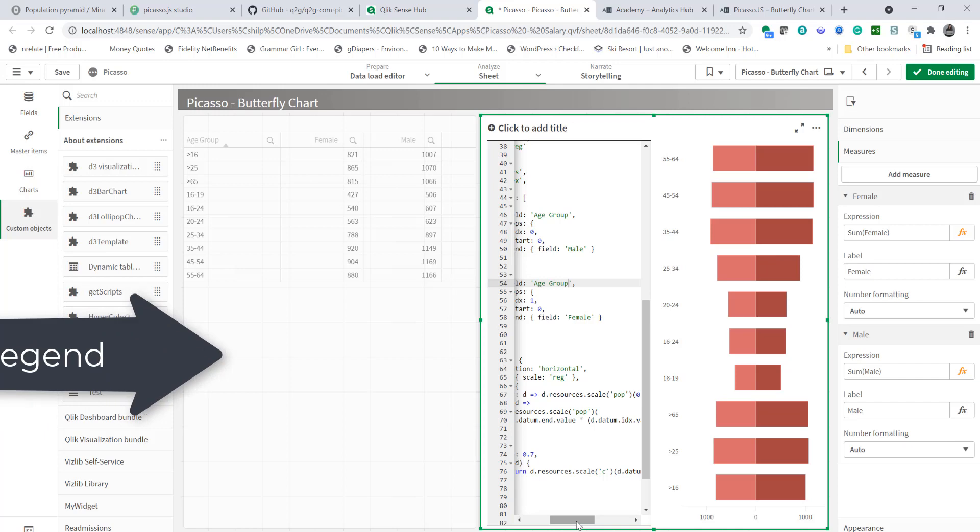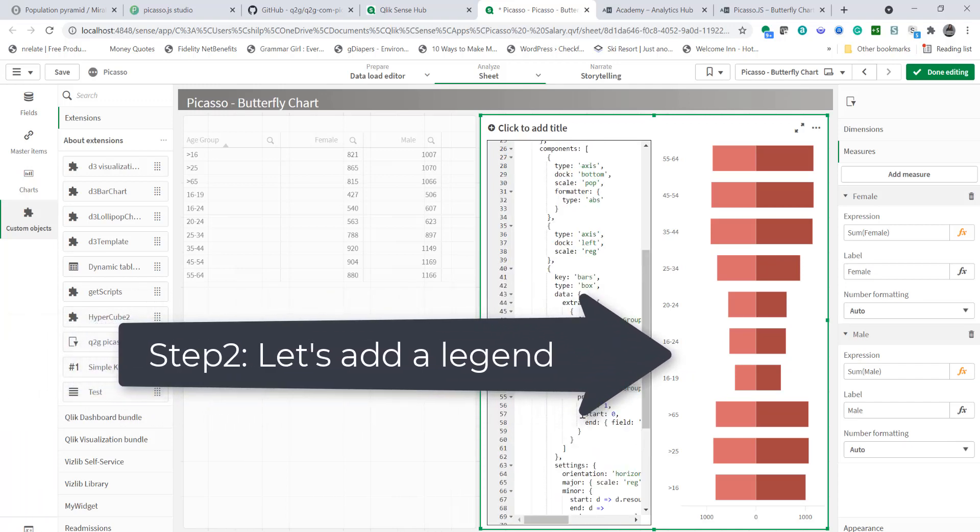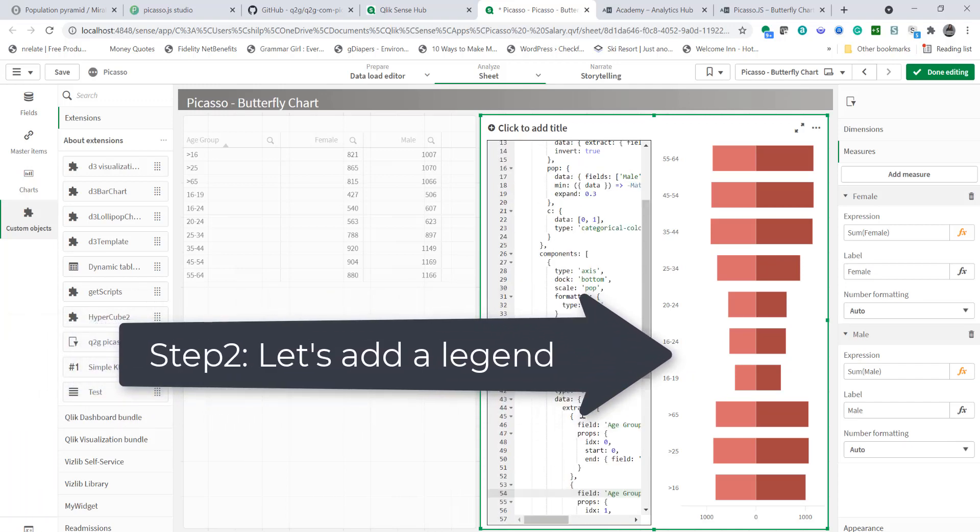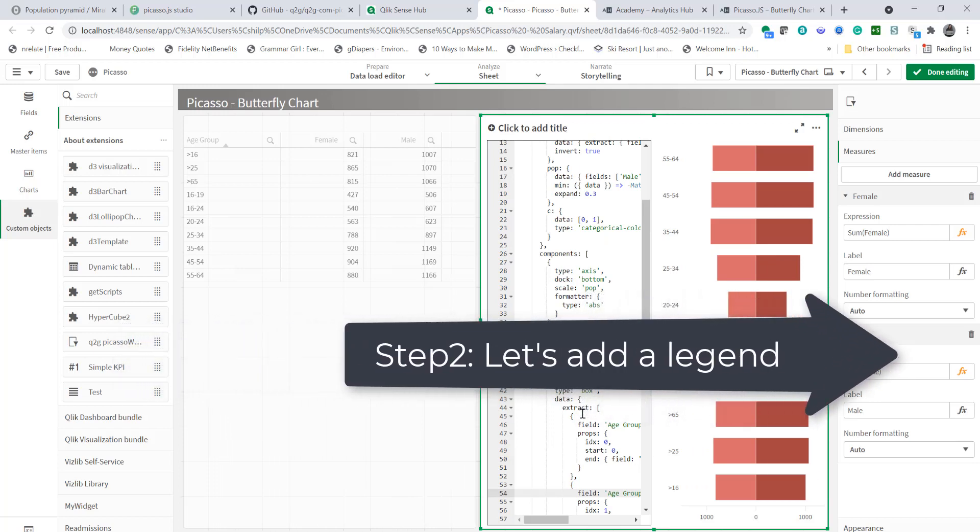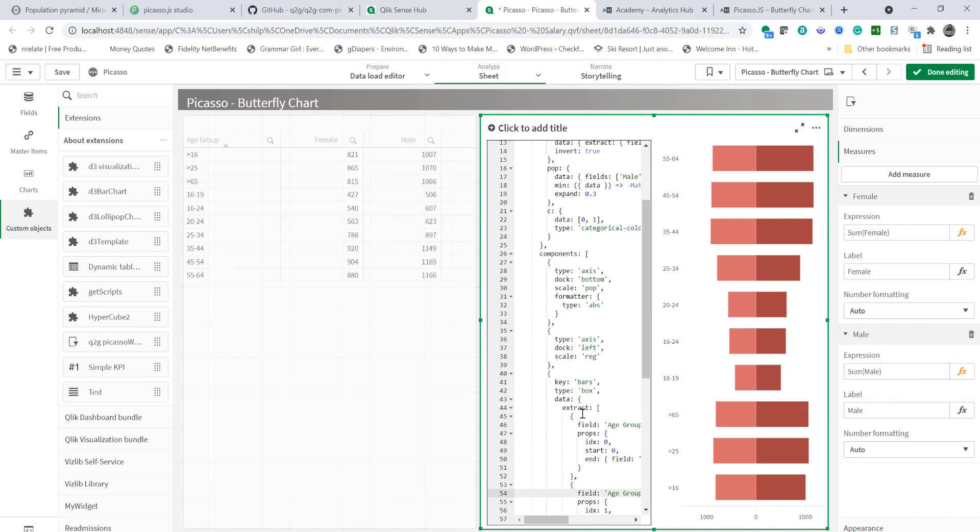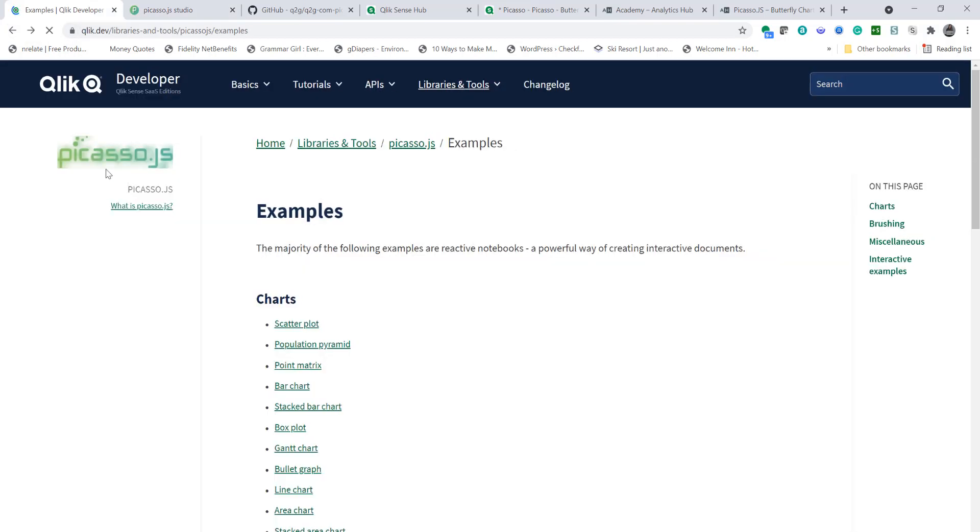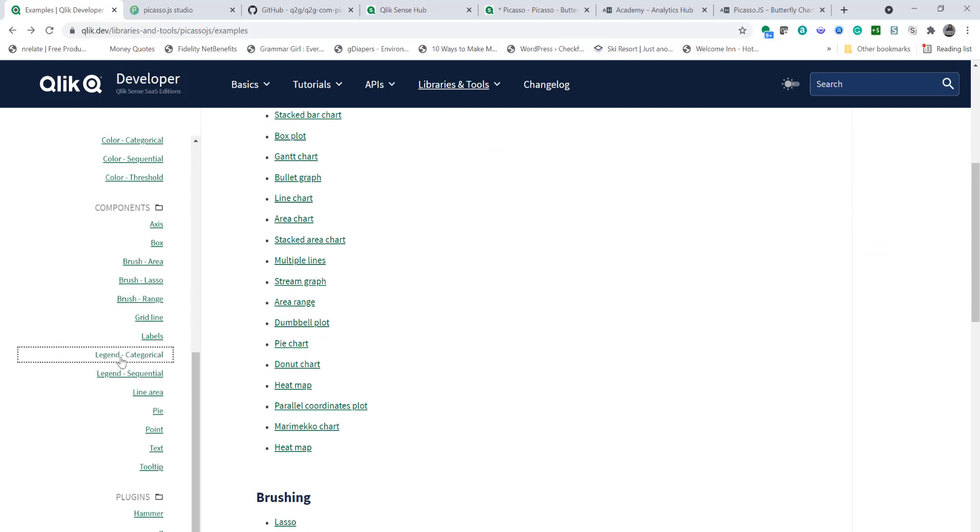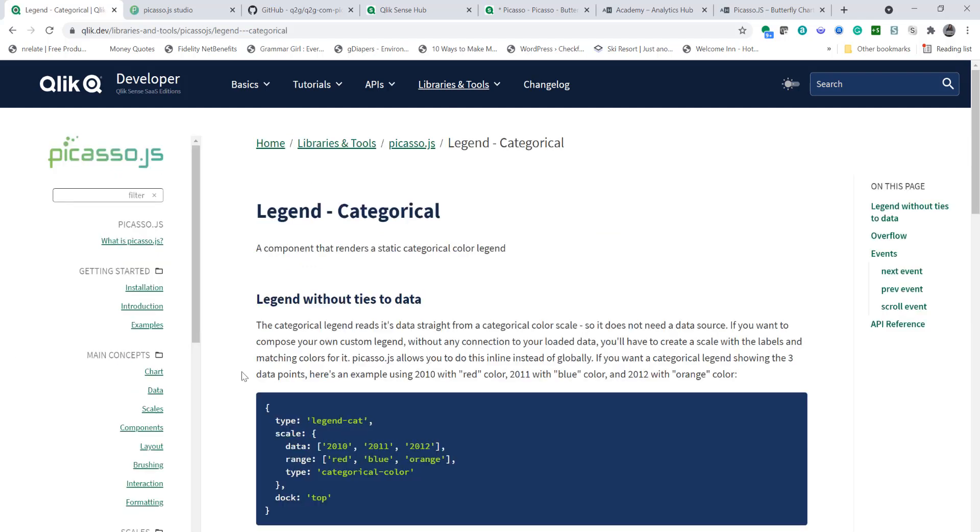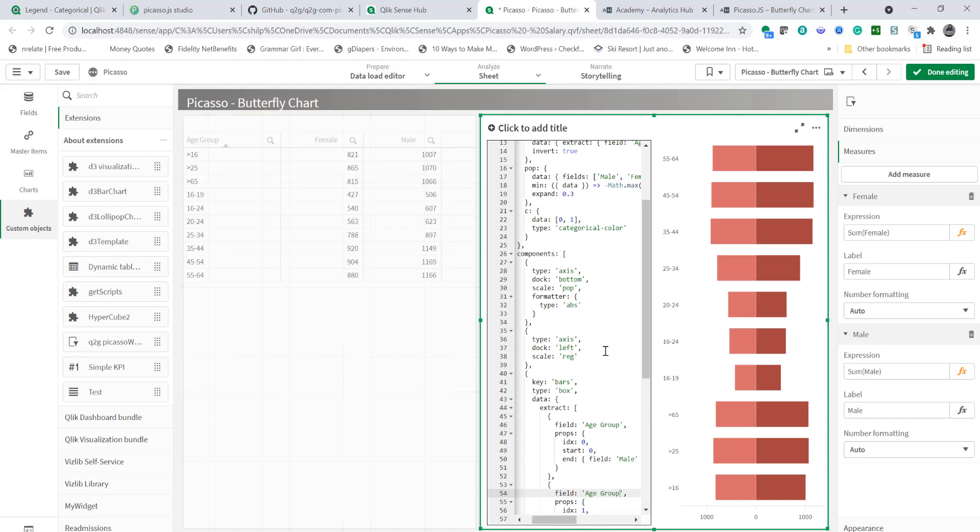Next thing we want to do is to add a legend. Well in order to add legend we have to add a component. Anytime you want to display any aspect of visualization or improve visualization you have to add a component. Well you see here the scale for the legend's been defined as C and it's showing categorical color. Now if you go on the picassojs.com the help site it has various types of legends. So legend can be categorical or sequential. So here our legend is categorical. So we're going to have to create a component with type legend cat. You can copy this and go back and let's create a component first.